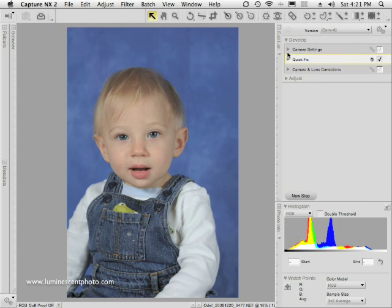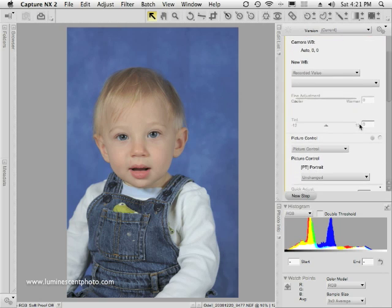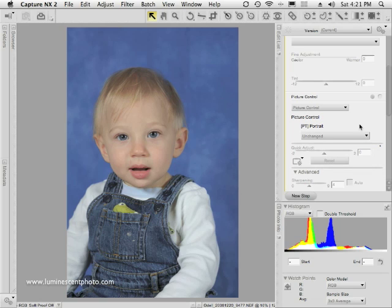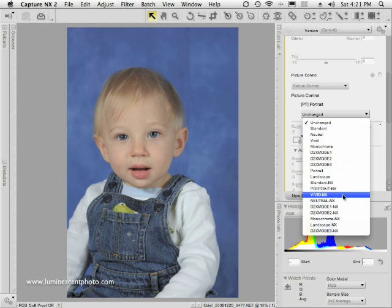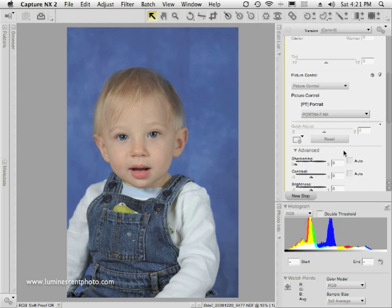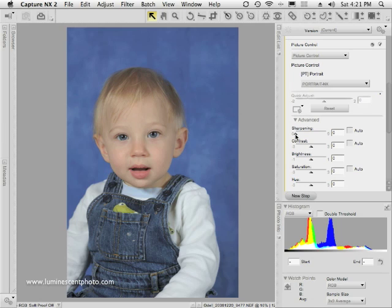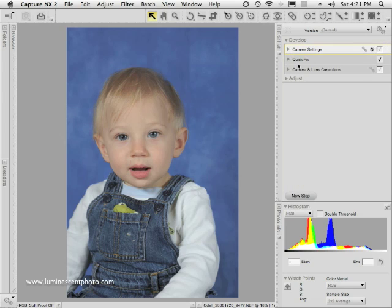I'm going to collapse Quick Fix and go into Camera Settings. I want to turn off the sharpening from the camera settings so I can use my own custom sharpening settings. I used the D3 with Picture Control Portrait, which I like for portraits — it gives pleasing skin tones. I'll choose one of my presets, Portrait NX, which is the same as Portrait except sharpening is set to zero. You could also manually slide the sharpening slider to zero. I just need to remember to sharpen this image using the Unsharp Mask tool at the end of my workflow.